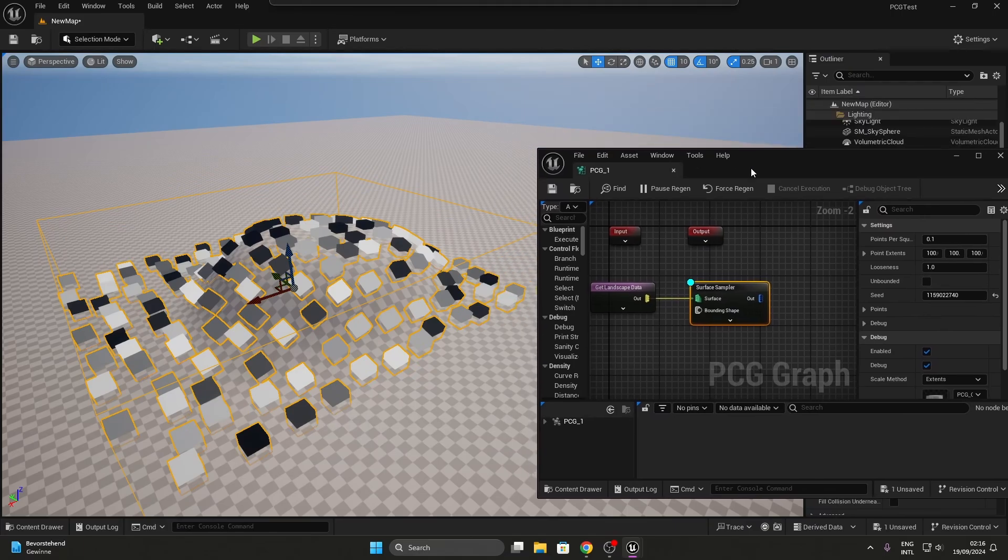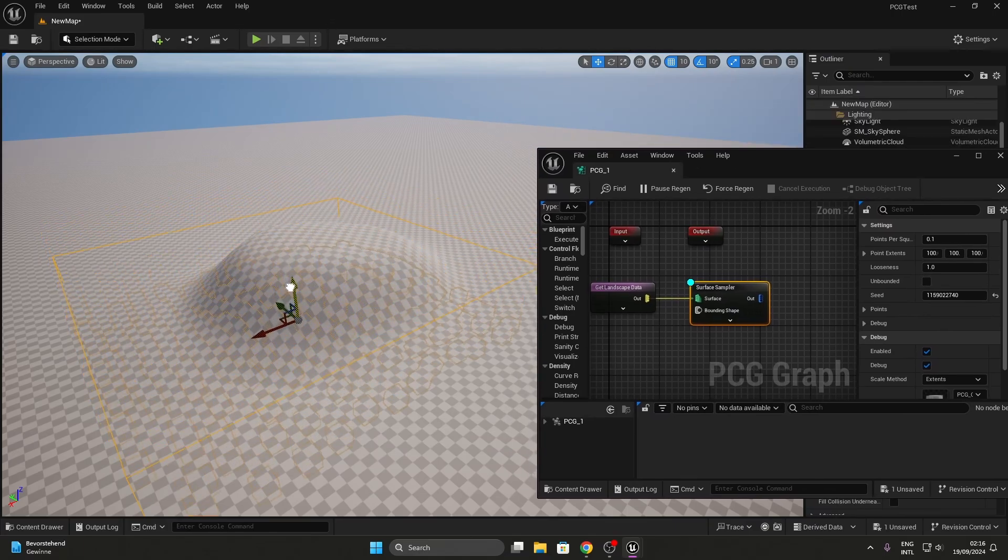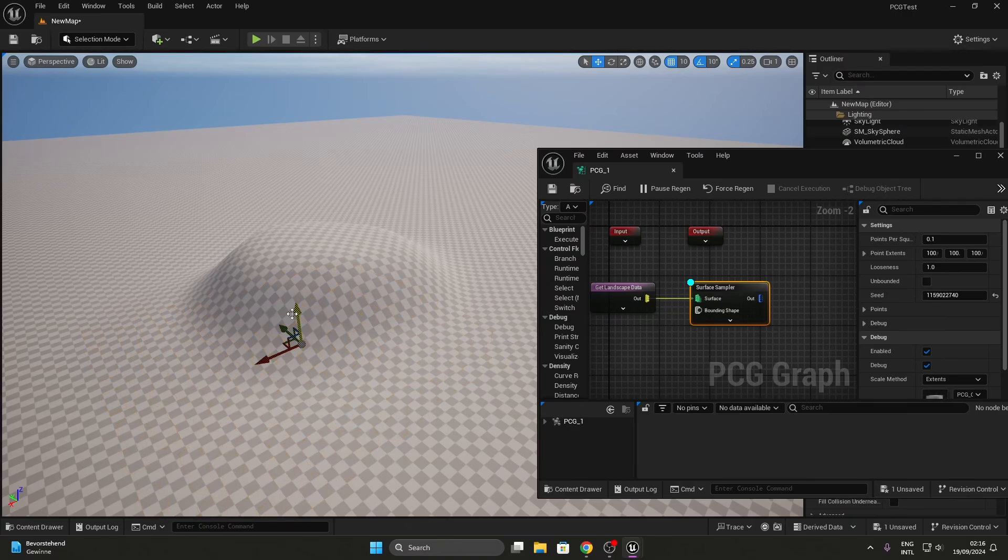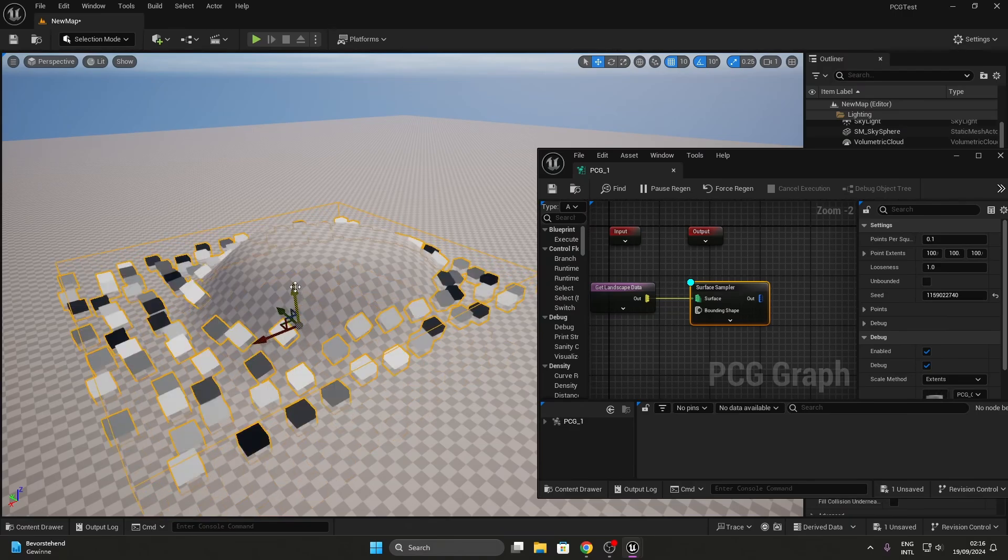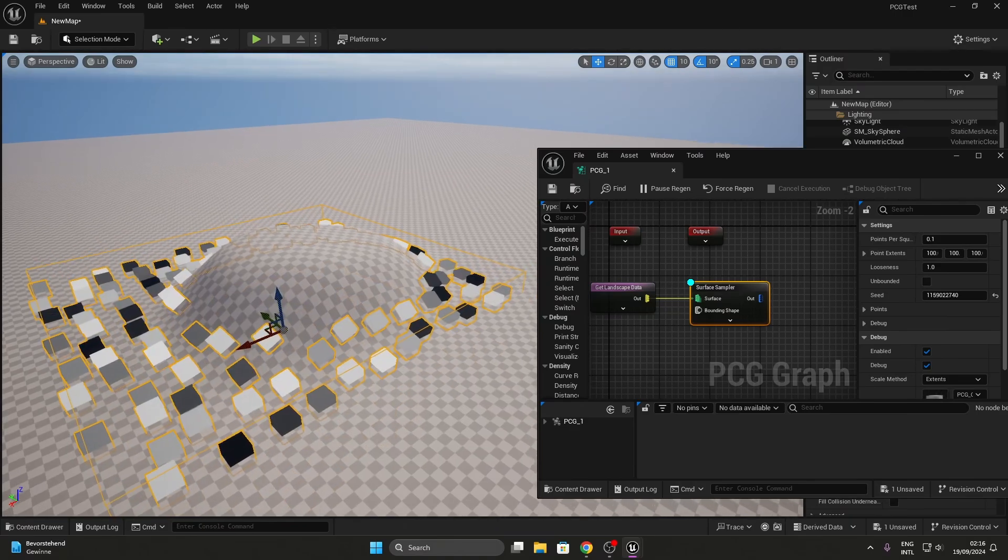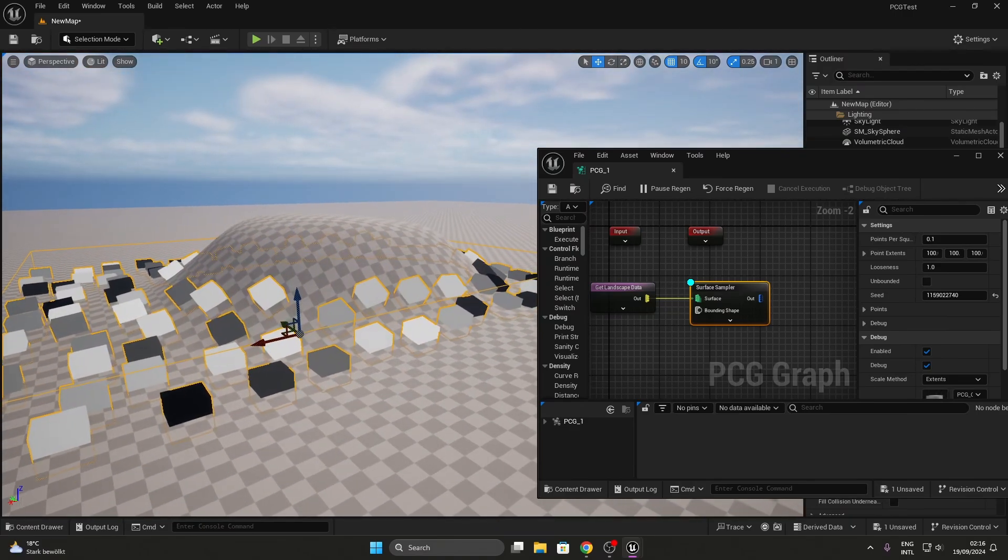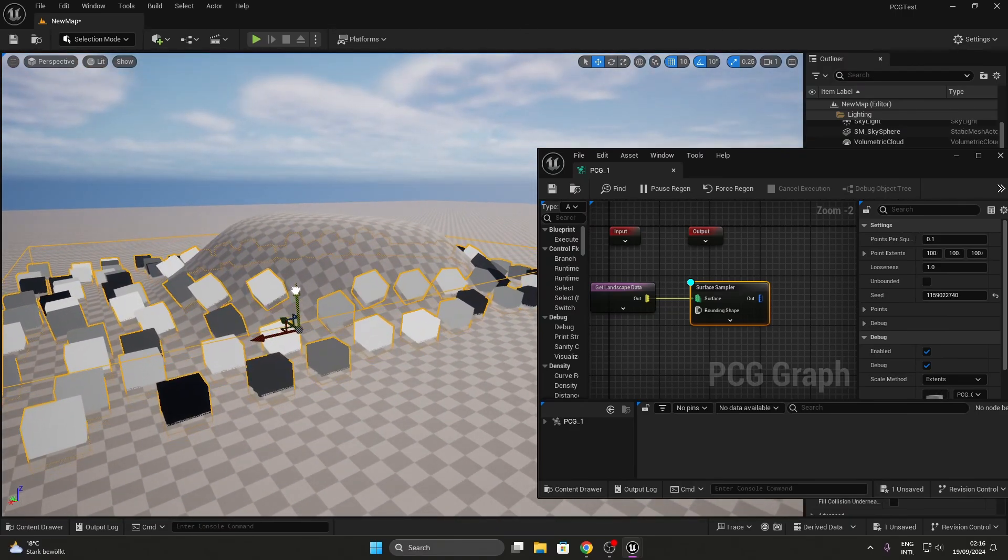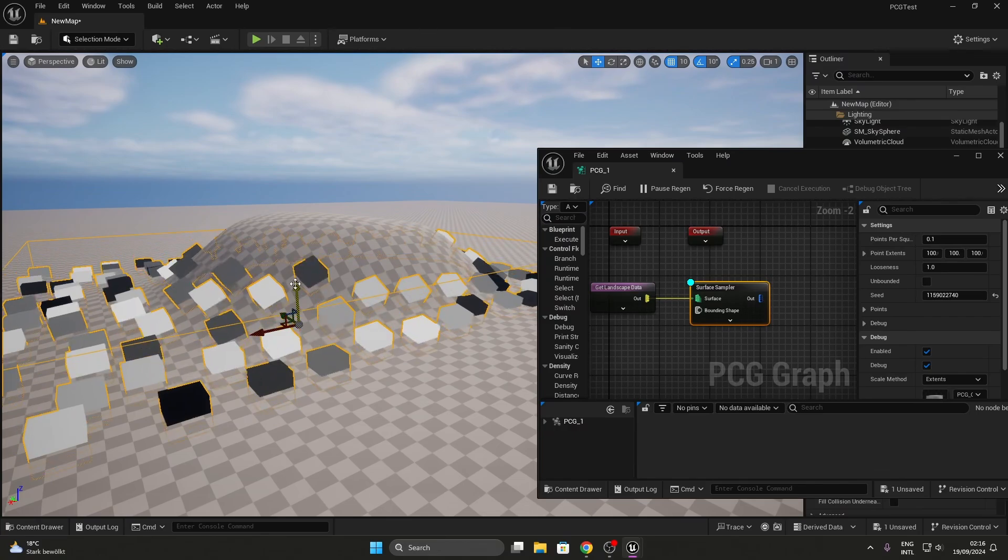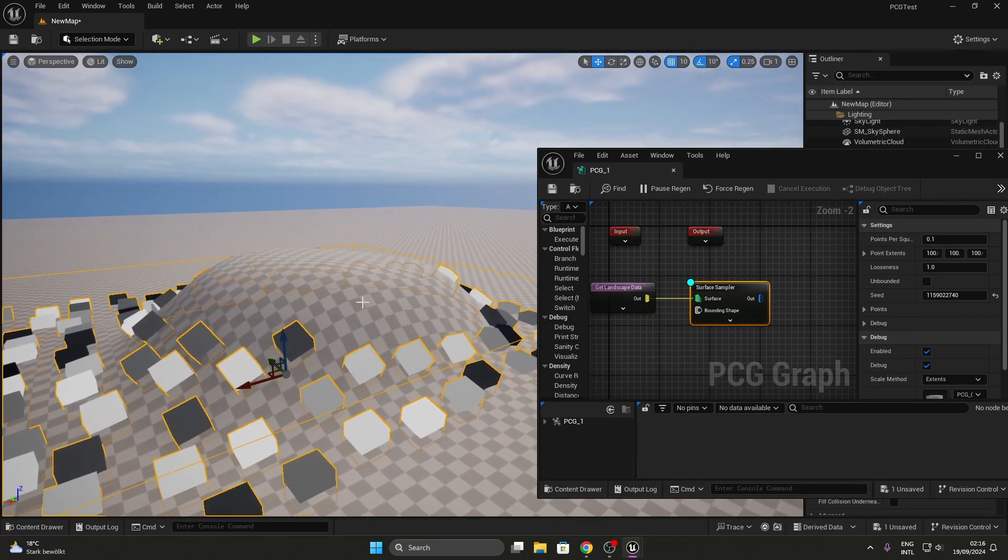So the simple, the primitive, the most dirty way to cull by height is to limit the height of the PCG volume you are using. Just like that. No points about this height. Ta-da! No really, it is that simple.